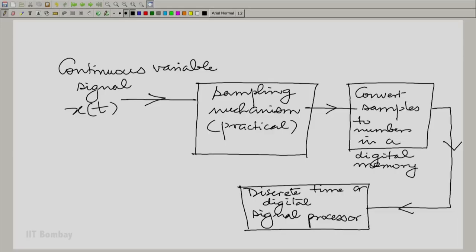There is a little difference between discrete time and digital. Discrete time means, as the name suggests, that you have made the independent variable discrete. Digital means you have also made the dependent variable discrete. We will note that distinction shortly.